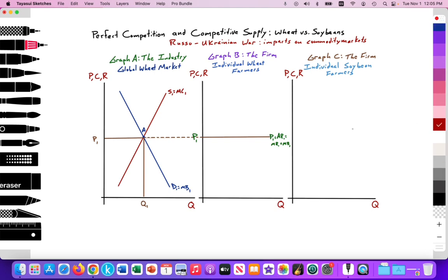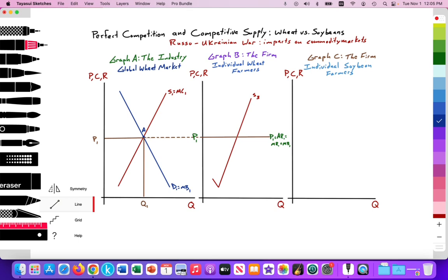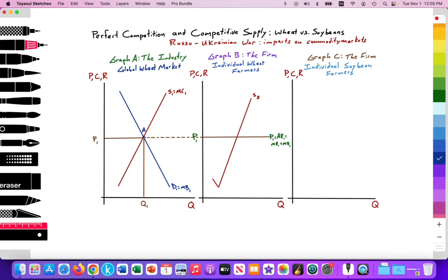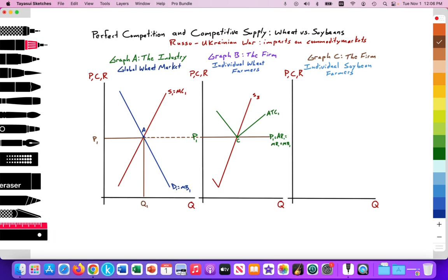We're going to have an upward-sloping supply curve for the individual farmer. Due to the law of diminishing marginal returns, it slopes downward then upward. I'll label this S3, equal to marginal cost, and then add the average total cost curve. We're going to assume that this firm is in long-run equilibrium generating normal profit. Here's the ATC curve labeled in green. Here we are at point C, which sets the quantity of output for the individual farmer at Q3.